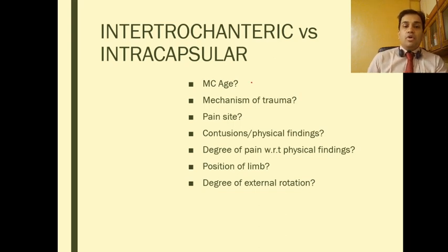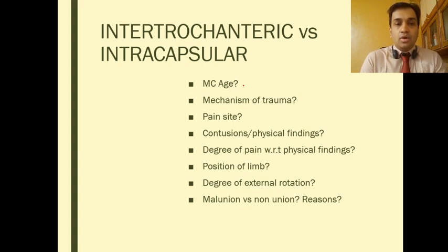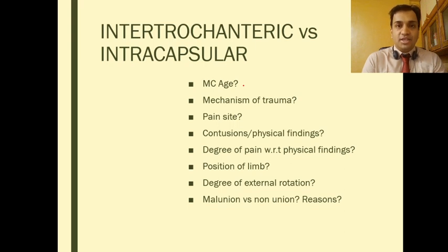Moving on to which fractures are likely to go into malunion versus nonunion: malunion is more common in intertrochanteric fractures as compared to intracapsular fractures.